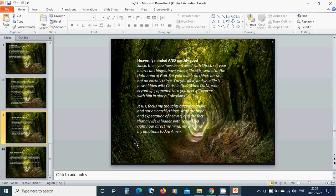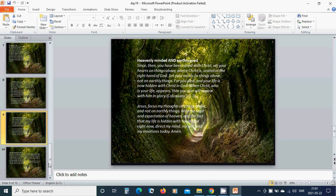Heavenly minded and of earthly good. Since then you have been raised with Christ, set your hearts on things above where Christ is seated at the right hand of God. Set your mind on things above, not on earthly things. For you died and your life is now hidden with Christ in God. When Christ who is your life appears, then you also will appear with him in glory. Beloved Jesus, focus my thoughts on things above and not on earthly things. May the hope and expectation of heaven and the fact that my life is hidden with you in God right now direct my mind, my will, and my emotions today. Amen.